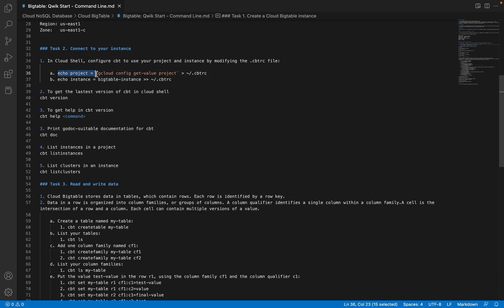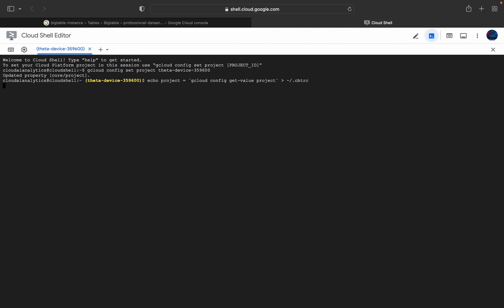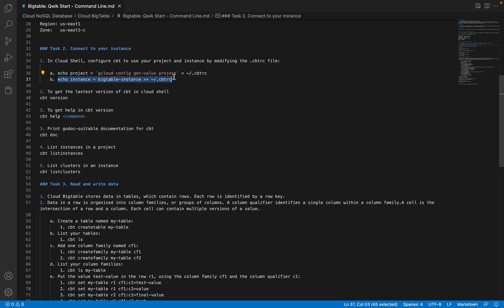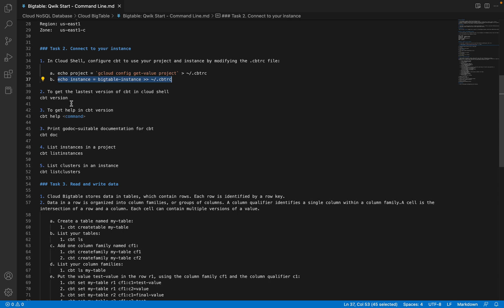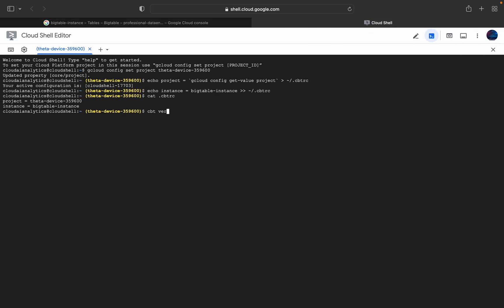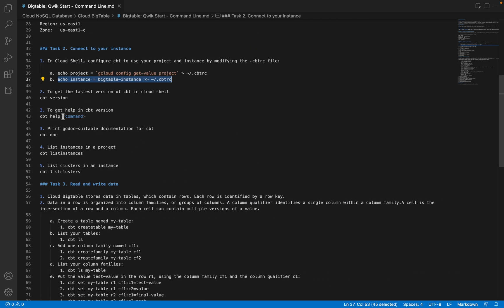First, to see what version of CBT is installed, you can use 'cbt version'. The version in this Cloud Shell is 0.120, last updated on 23rd March 2022. If you want help on the documentation, you can use 'cbt help', which lists all the different commands. For example, to get help on creating a cluster, you can run 'cbt help create cluster', which shows you the required parameters: cluster ID, zone, number of nodes, and storage type.